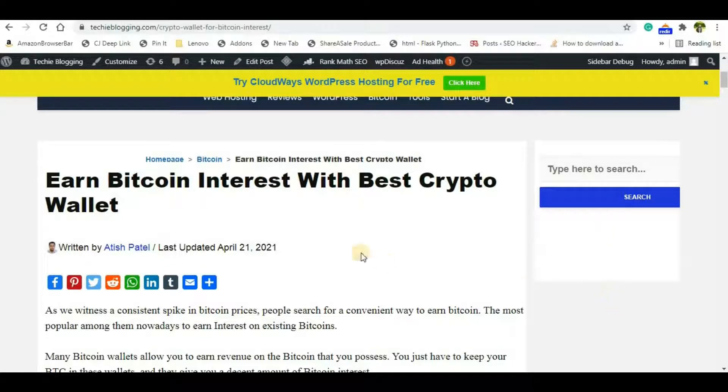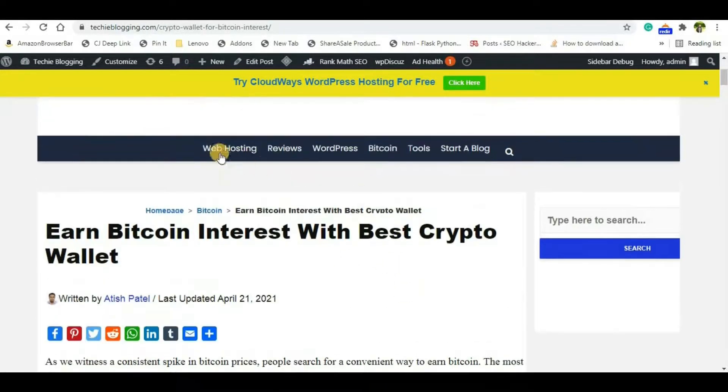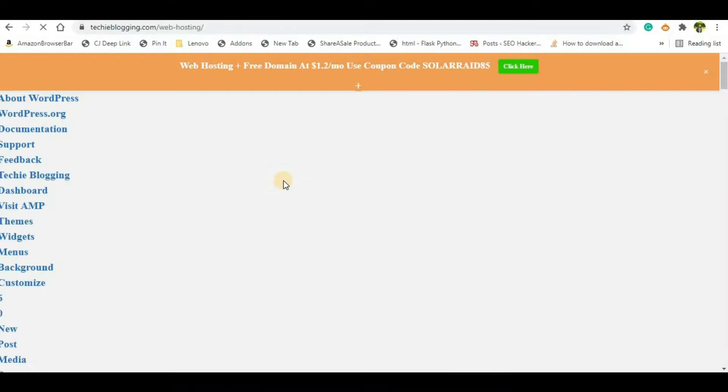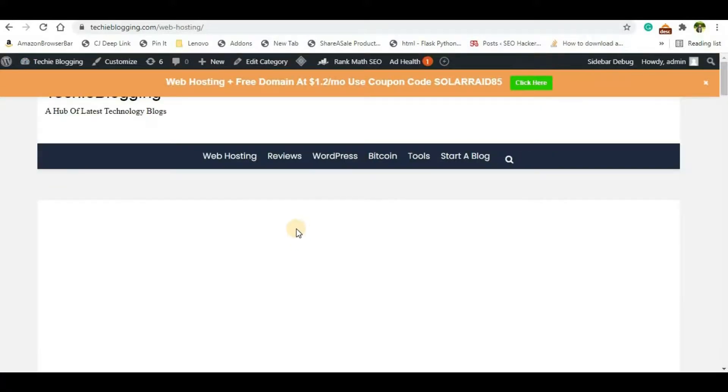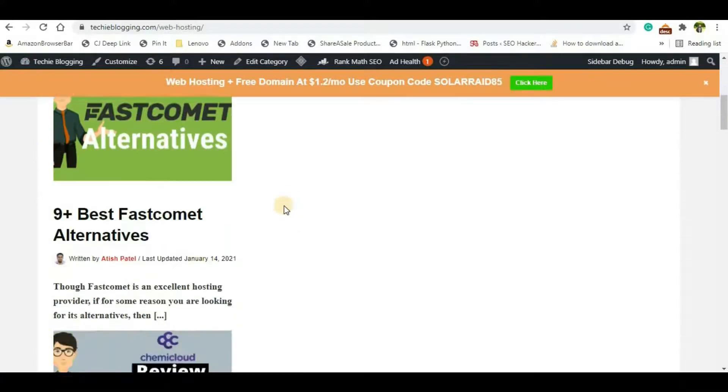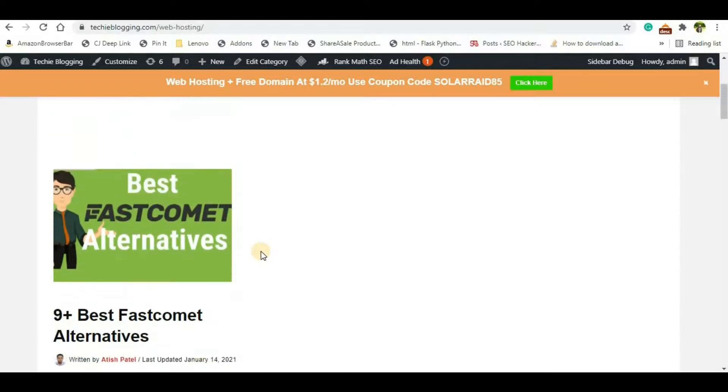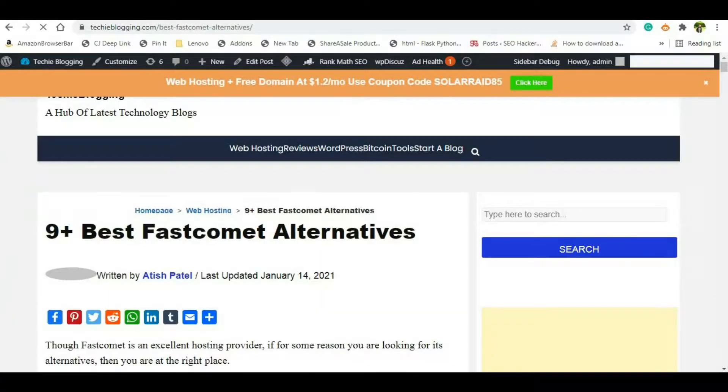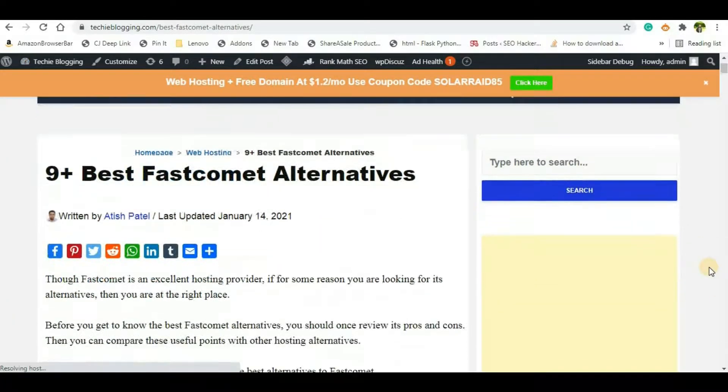So in my case I'm supposed to see the ads in the sidebar, but nothing is there because I'm in a category called Bitcoin. So let me go to the category that is Web Hosting, under which I have placed the condition to show ads, and within this category I will have to go to a post.